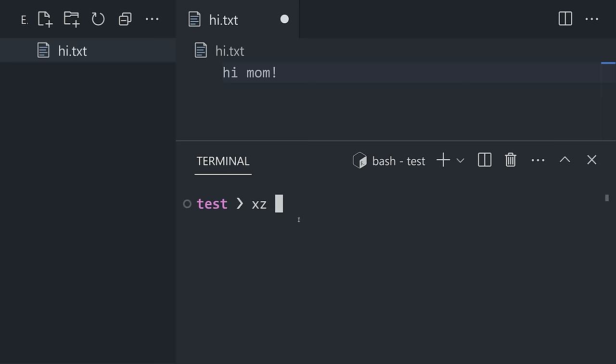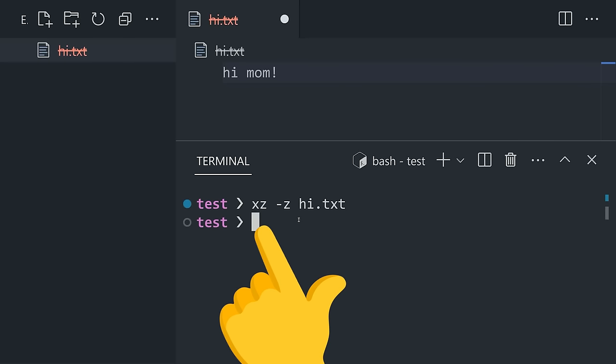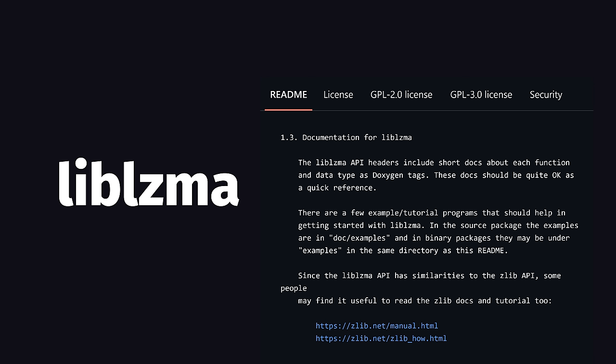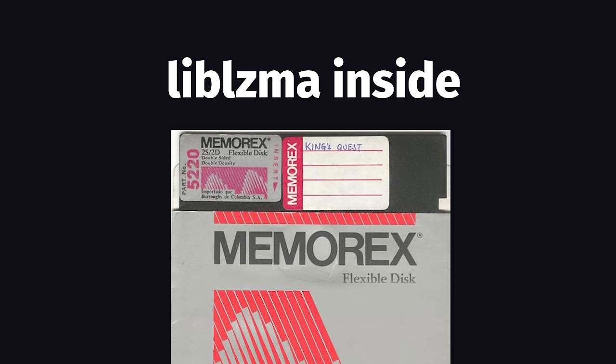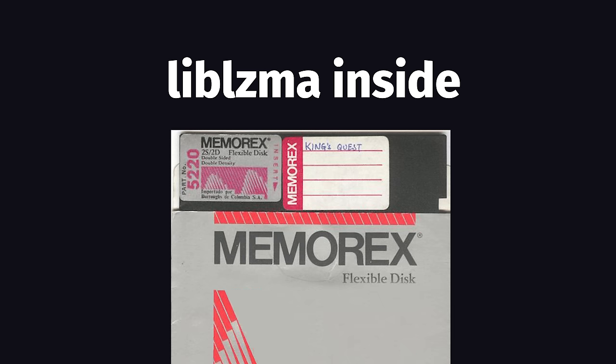It contains a command line tool that's installed on most Linux distros by default, which you can use right now with the XZ command, but also contains an API library called lib-LZMA, and many other pieces of software depend on this library to implement compression.